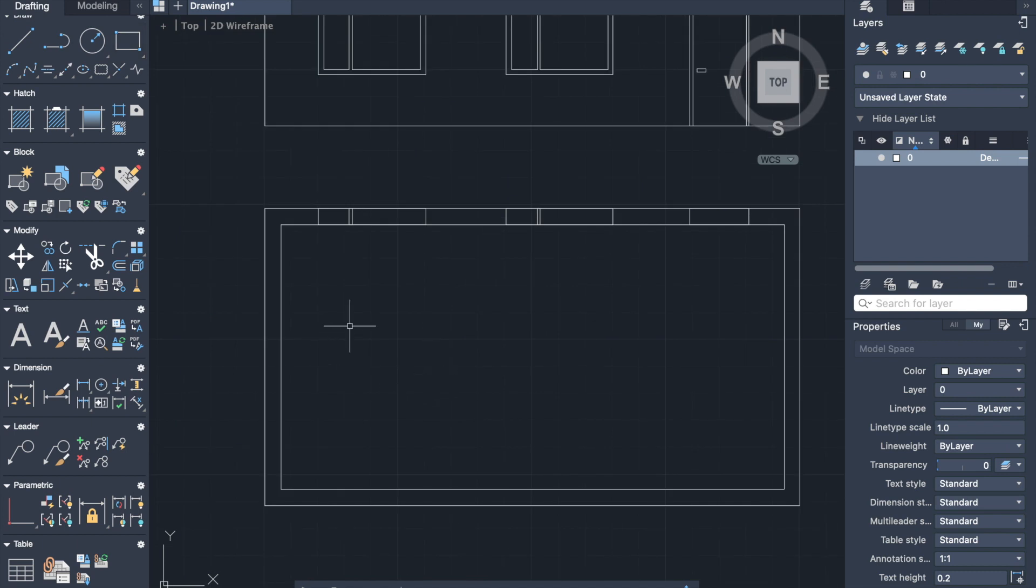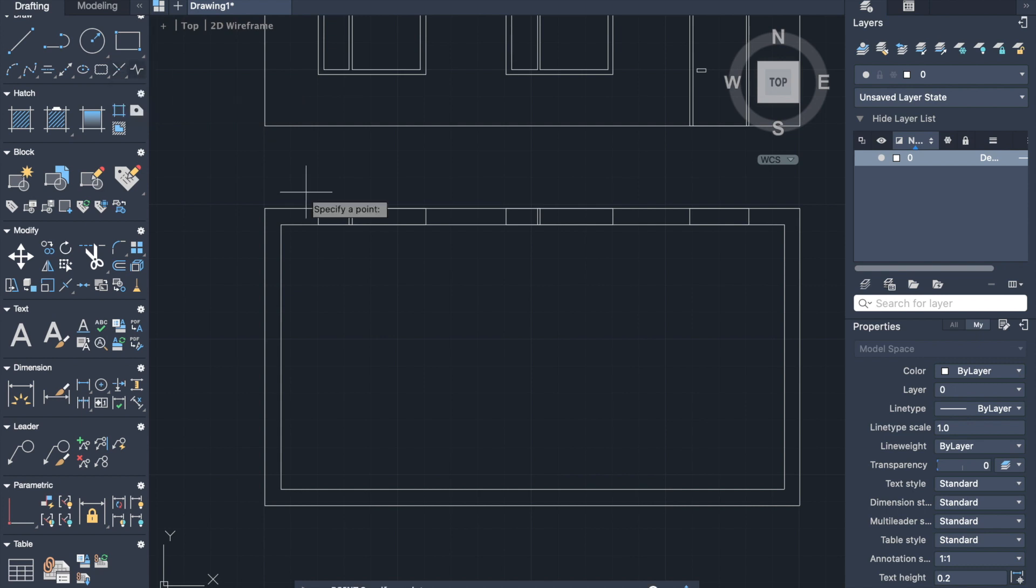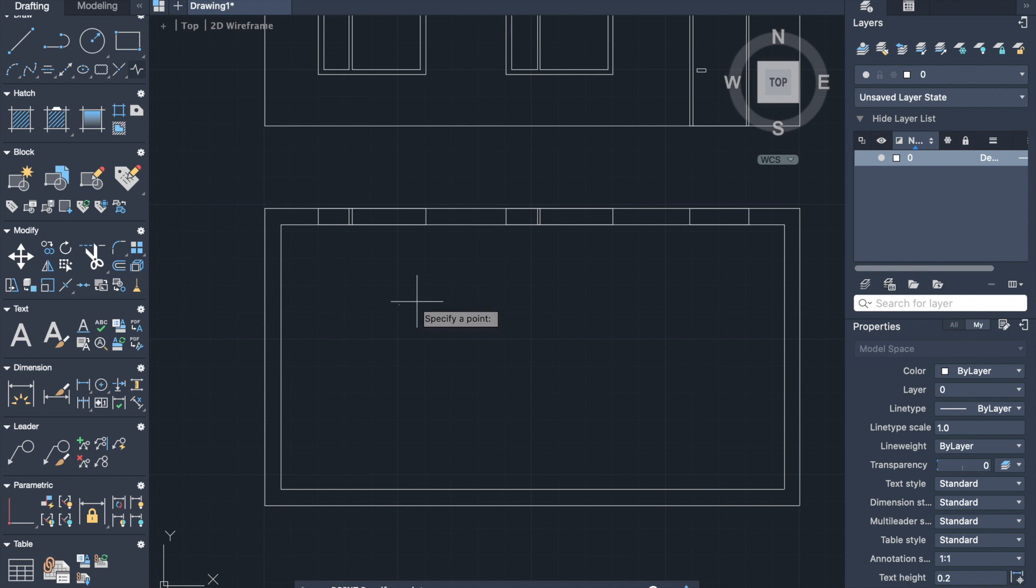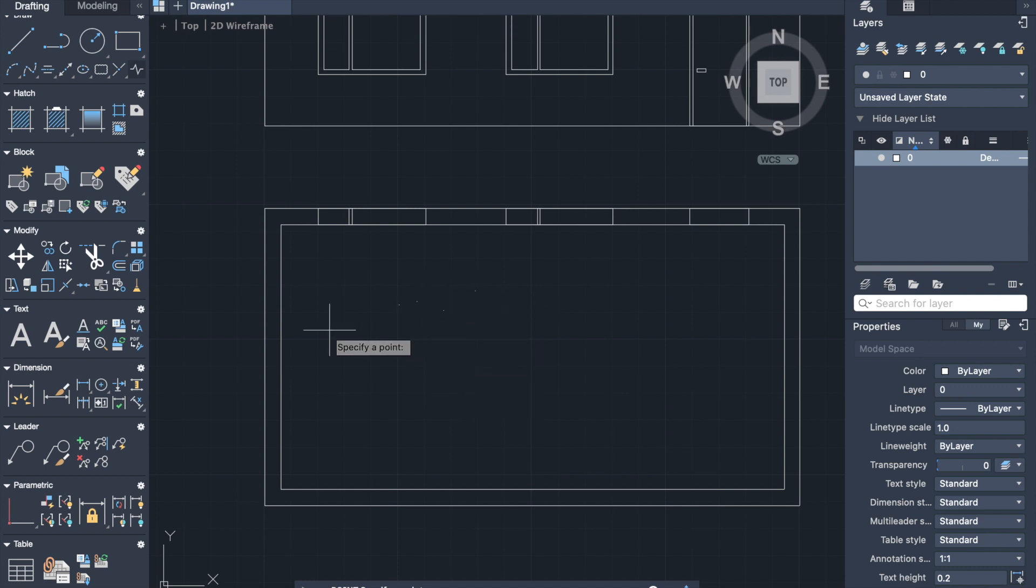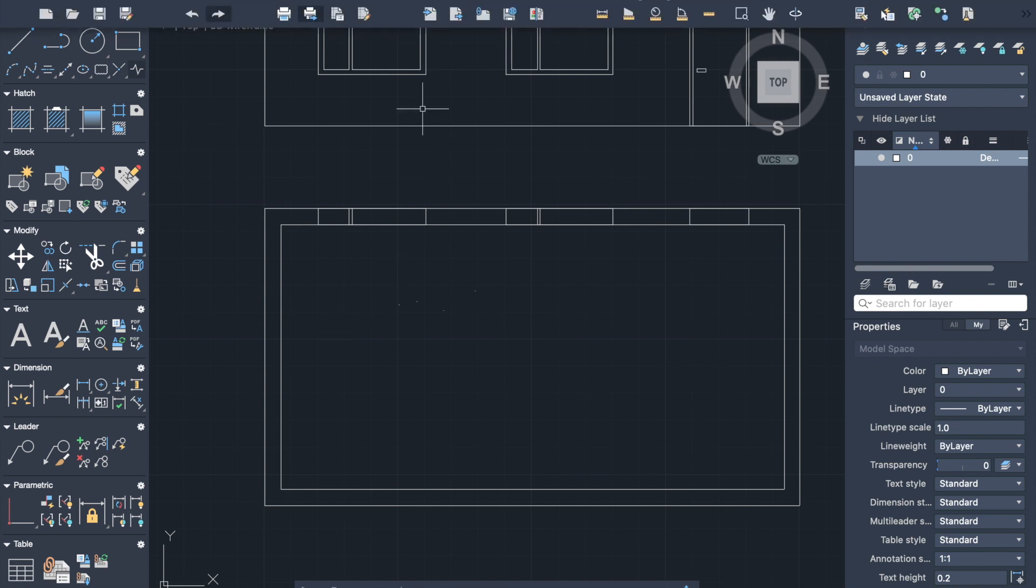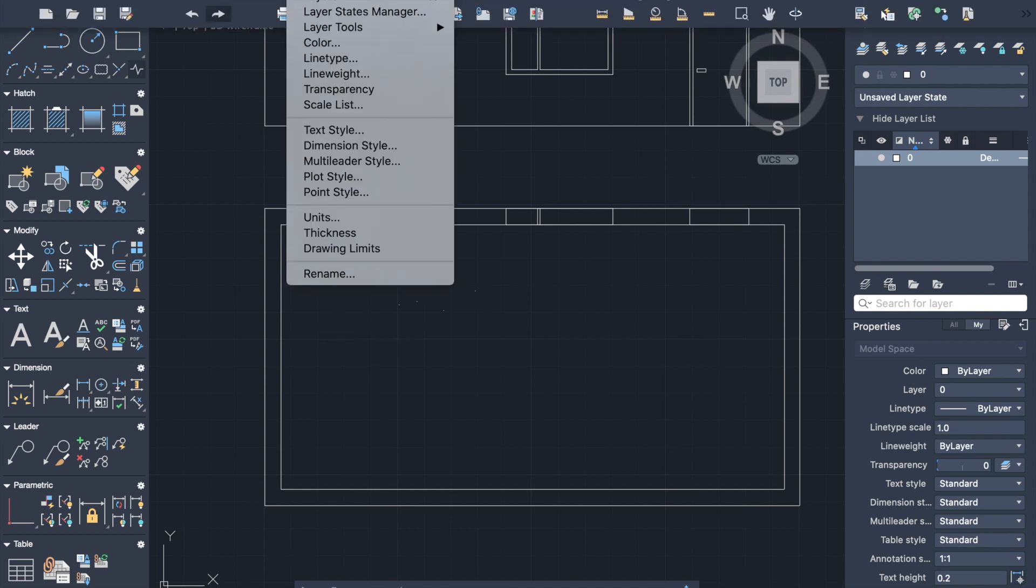The next one is point tool. It can be activated from drawing panel or by command point. So here you just click on area where you have to place your points. We can see that points are almost invisible. So we go to format and go to the point style to change it.